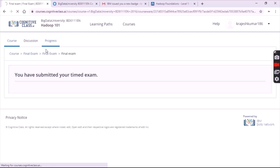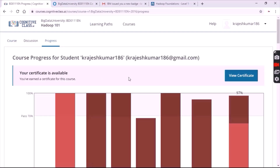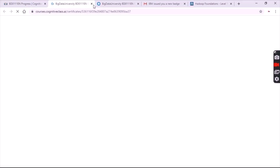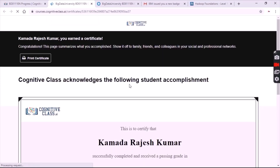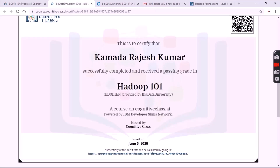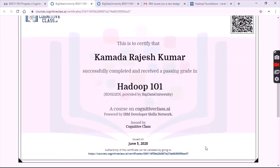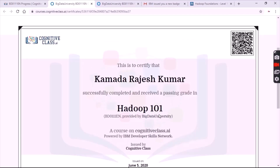Now click on the progress tab and see that you have got your certificate. Click on view certificate. You can see your certificate with a QR code, a certificate number, and a URL which is given by the Big Data University.